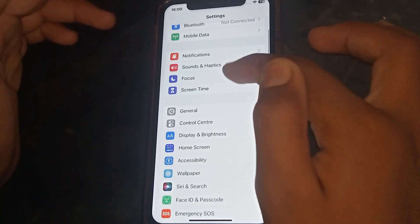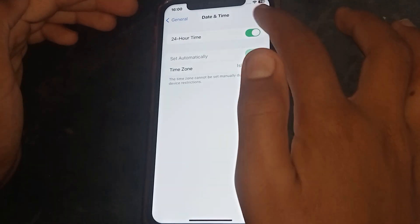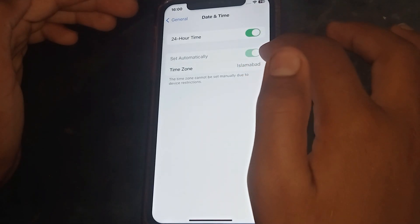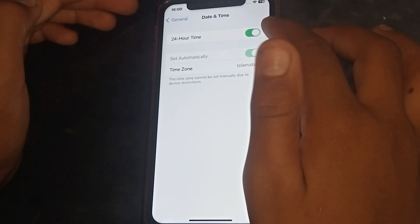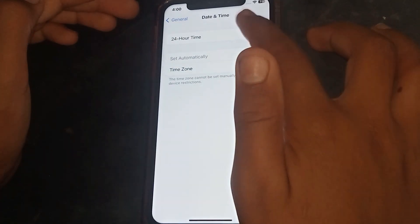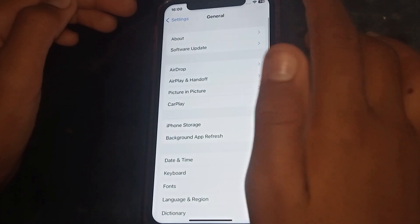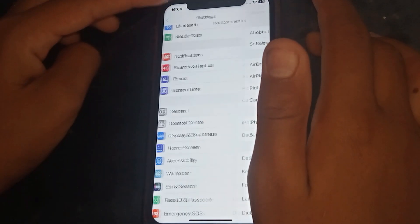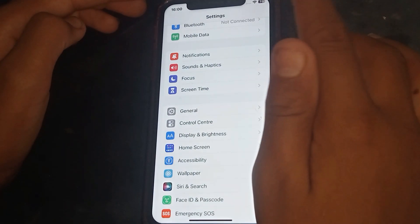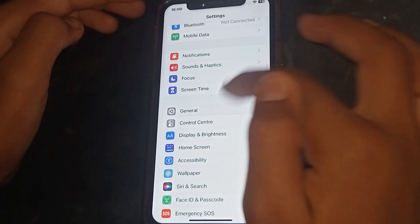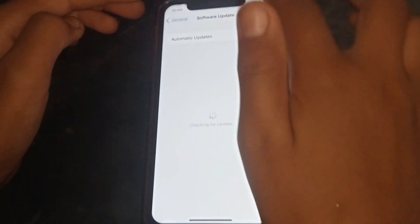The next step is to go to your iPhone Settings, tap on General, then go to Date & Time. If the toggle is off, turn it on. Check whether the problem has been fixed or not. If not, go to the next step.